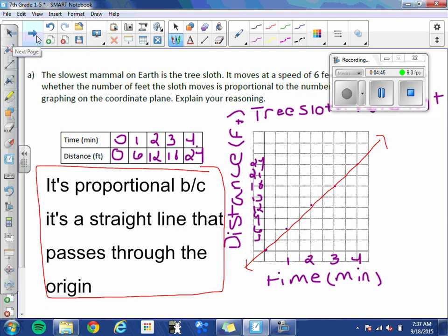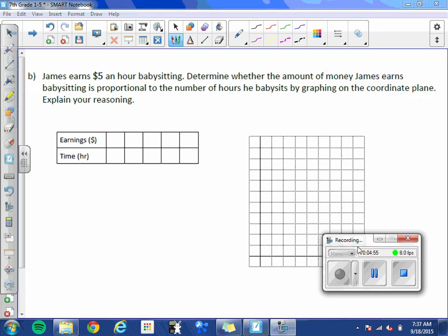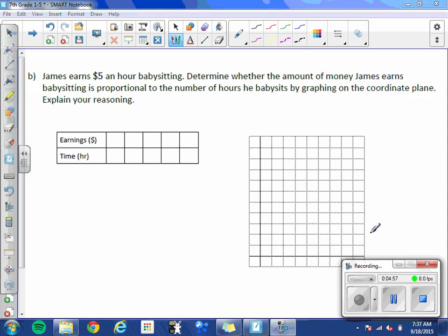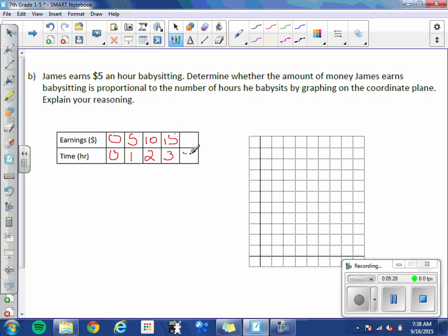Next example. James earns $5 an hour babysitting. Determine whether the amount of money James earns babysitting is proportional to the number of hours he babysits by graphing on the coordinate plane. Explain your reasoning. So if he works 0 hours, he gets paid $0. If he works 1 hour, he gets paid $5. 2 hours, he gets paid $10. 3 hours, he gets paid $15. And 4 hours, he gets paid $20.